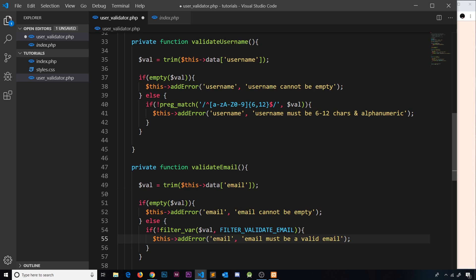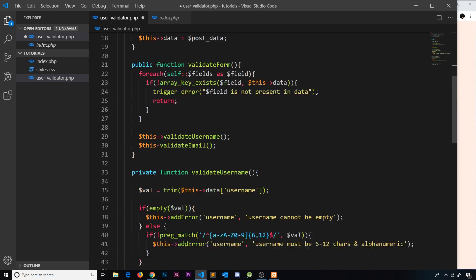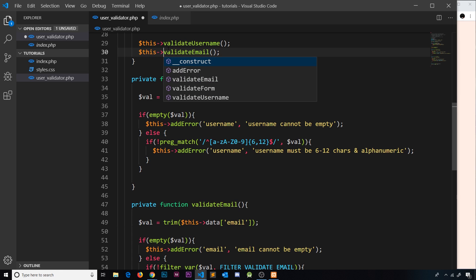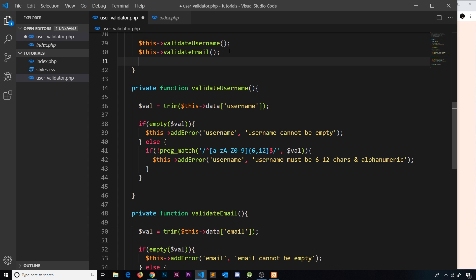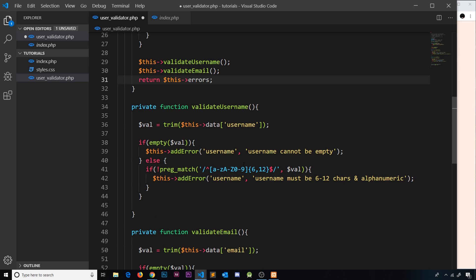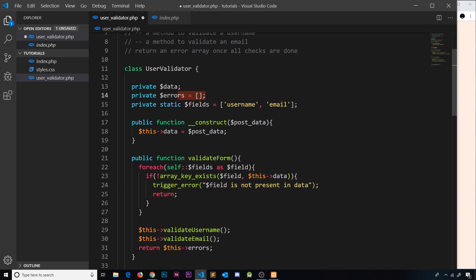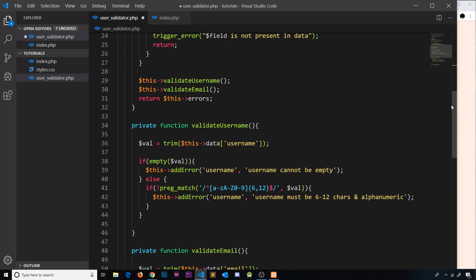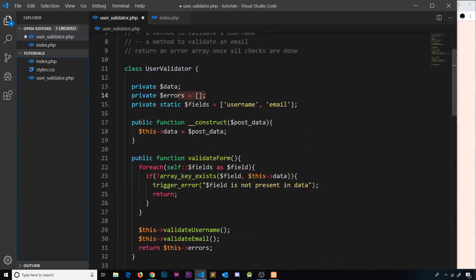Once both validation methods have been called, `validateForm` returns `$this->errors`. If no errors were added, it returns an empty array; if there were errors, it returns them so we can display them on the front end. That completes the UserValidator class — we'll test it in the next video by validating the actual form fields.